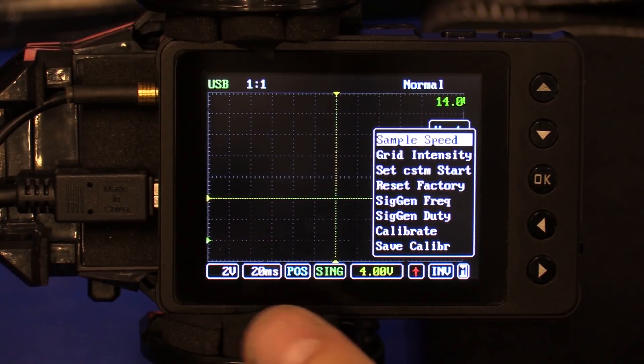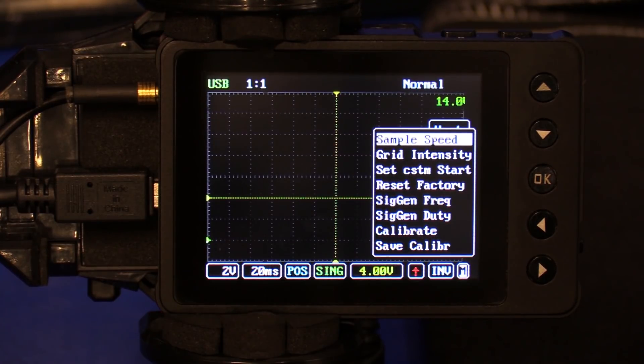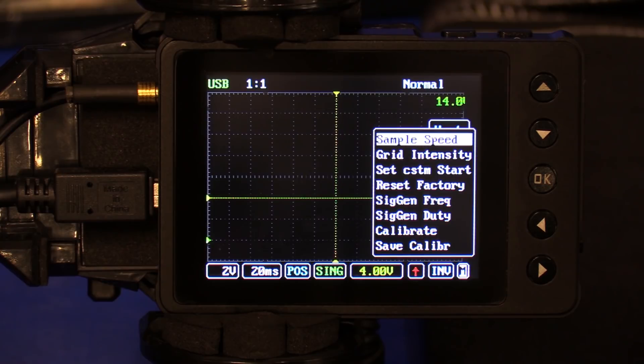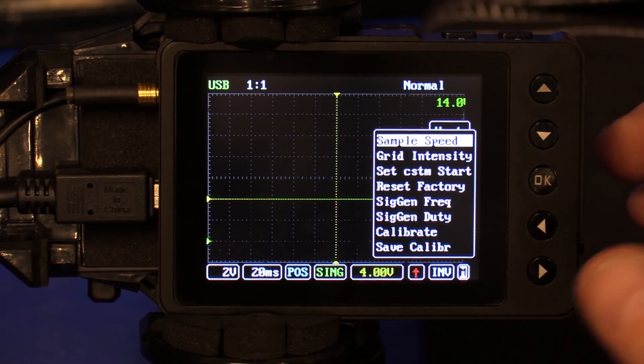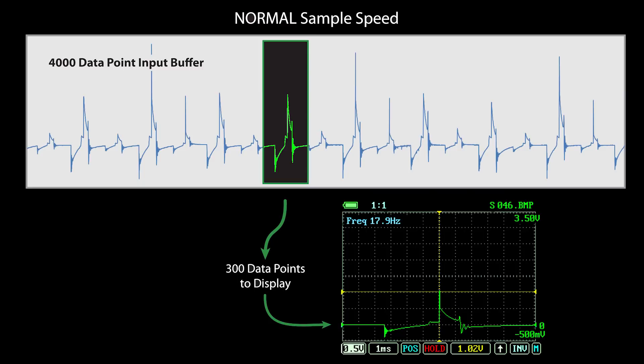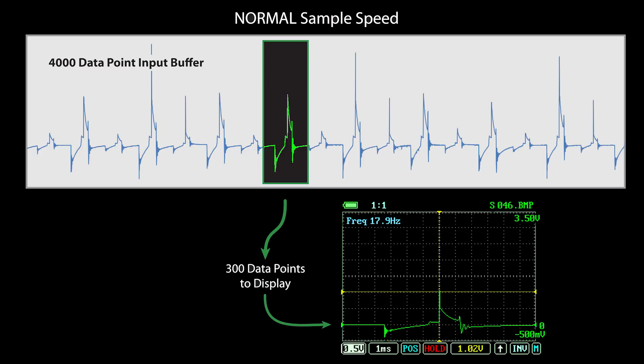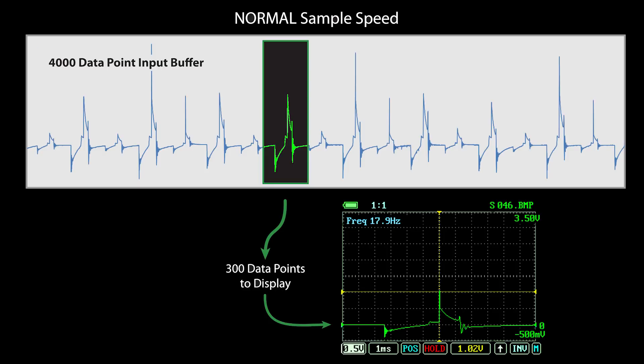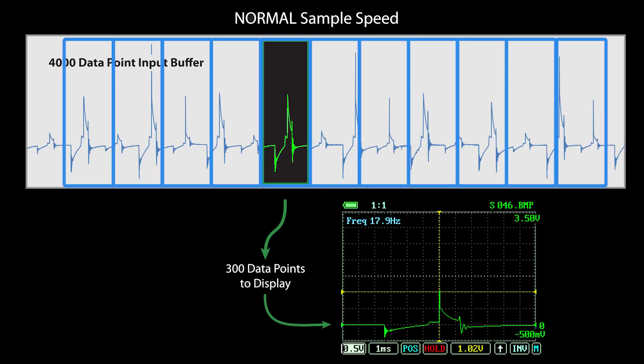They're listed as normal and fast. You can hear them referred to as normal and fast, slow and fast, normal and oversample. On normal sample speed, it's going to display 300 consecutive sample points on the display. The memory buffer is going to store 4,000 sample points. In normal mode, the buffer stores 10 screens worth of data points. So that's going to give you a lot of time, but maybe not a lot of detail in that time.